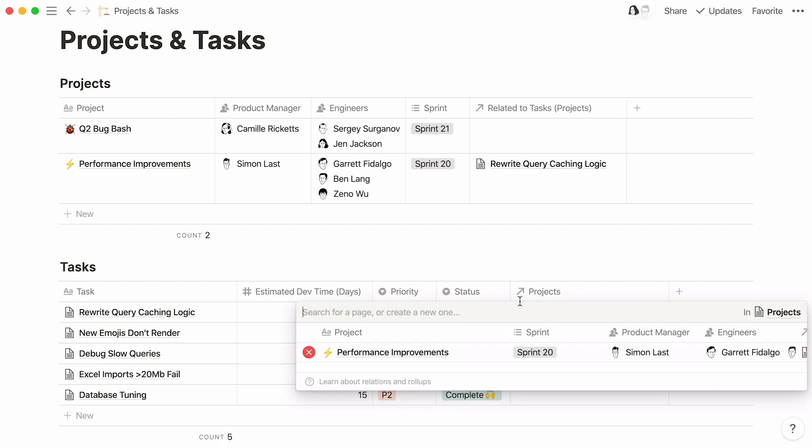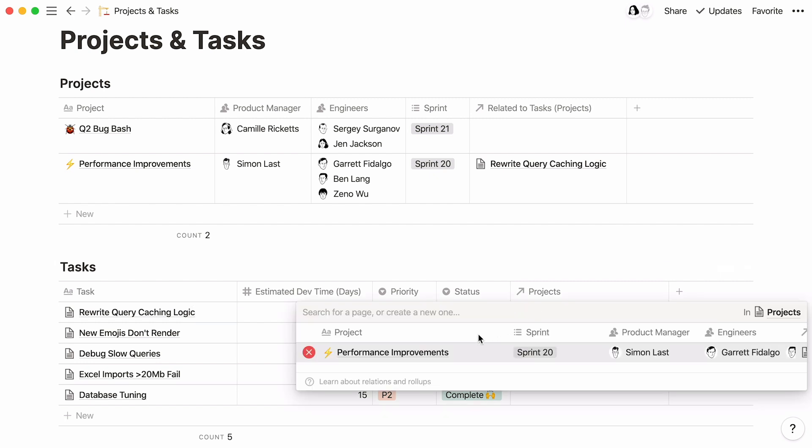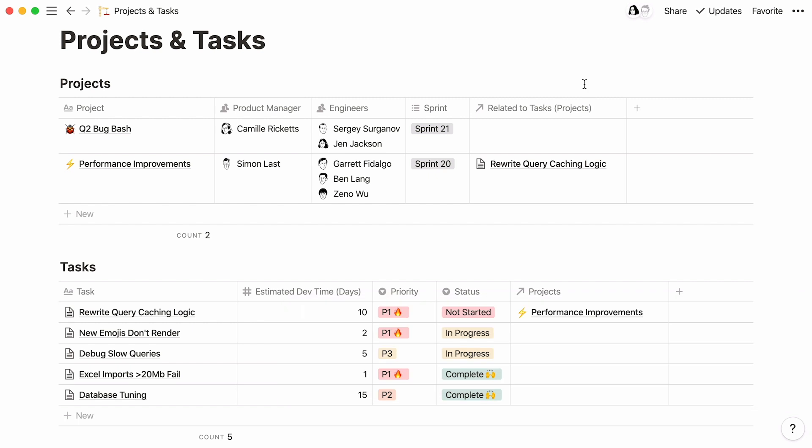Here you go. You can now view your project page here and access it by clicking on its name. There's no need to go to the other database to find it.